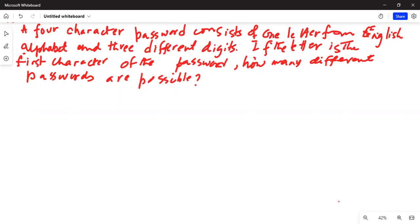A four-character password consists of one letter from English alphabet and three different digits. If the letter is the first character of the password, how many different passwords are possible?